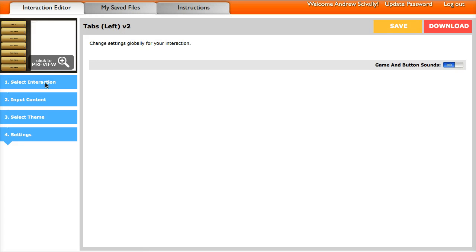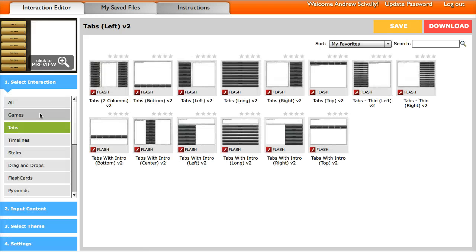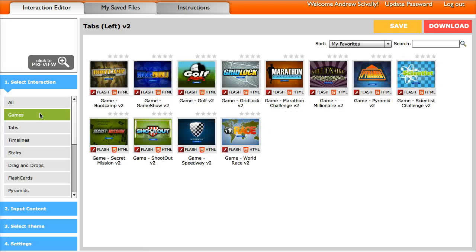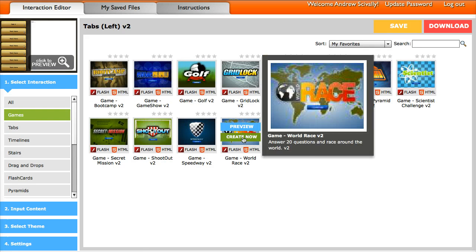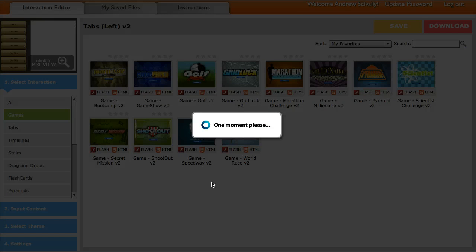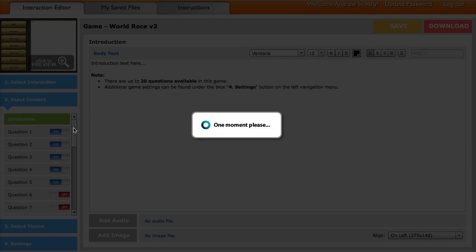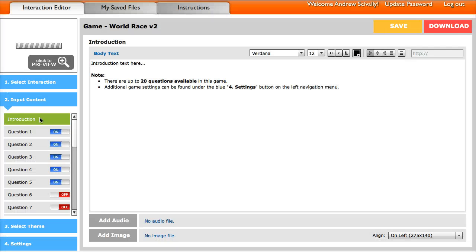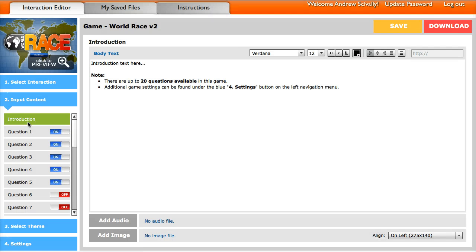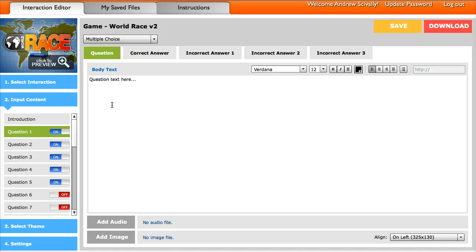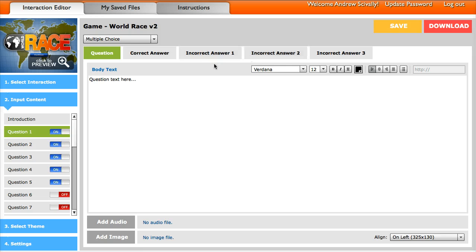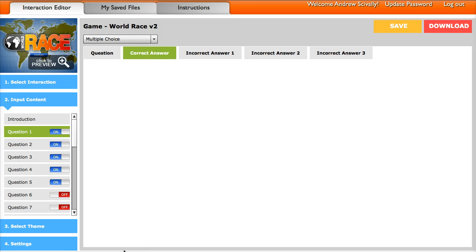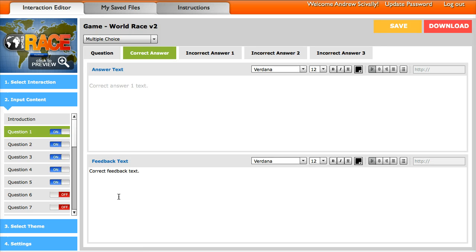Alright, so if I go up here, let me just quickly look at the games. Again, you can choose from all these different games. You click Create Now and it's the same concept. You come through here, add all your information, add the information for your question and choose the question type. Then put in your correct and incorrect answers and also put in the different feedback for those.